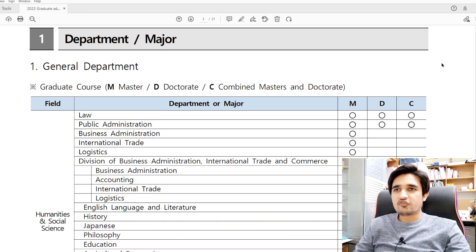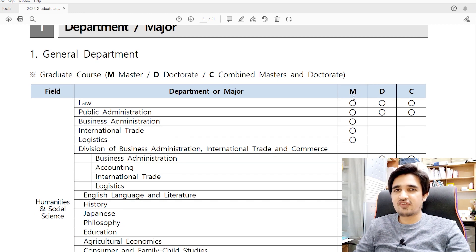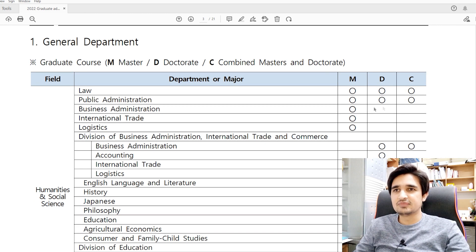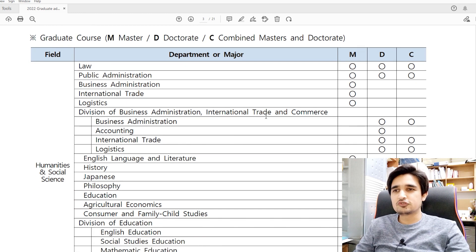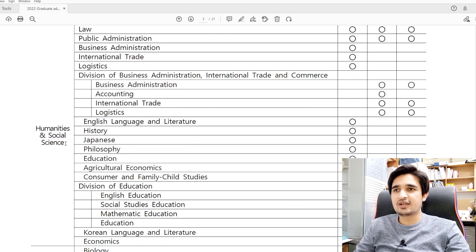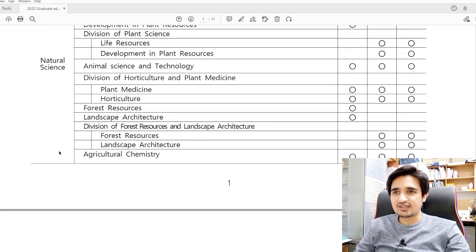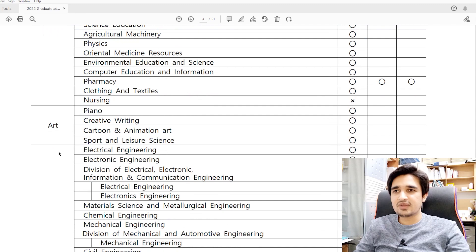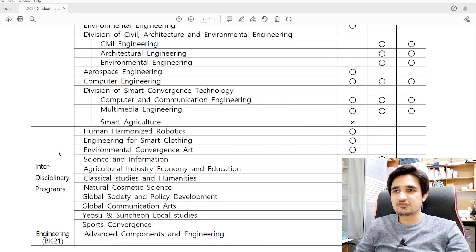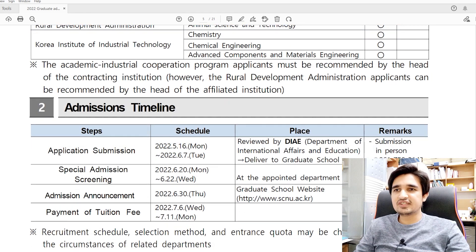The first step is to find your department and major. They have provided a complete list of departments and majors with master's, doctorate, or combined courses. If there is a master's course, a circle is shown; same for doctorate and combined courses — but if there is no doctorate course, the circle is missing. Suncheon National University is a diverse university where you can find majors in humanities, social science, natural science, engineering, and arts.